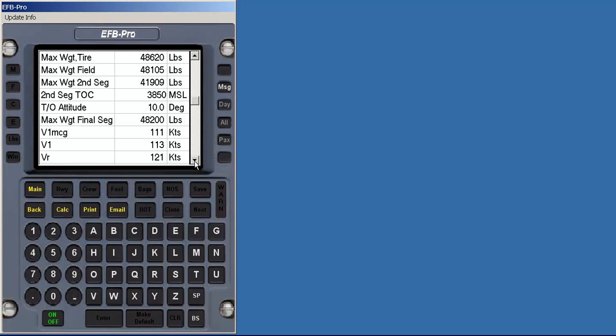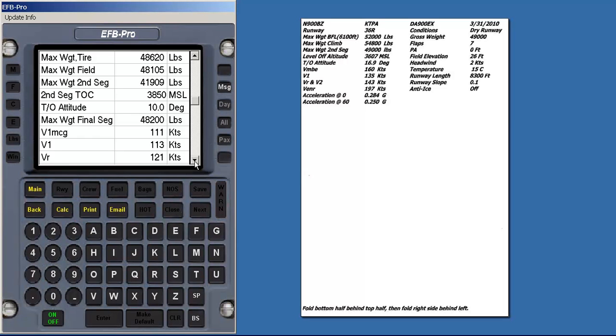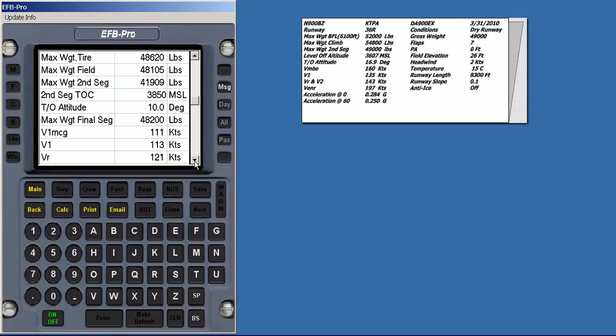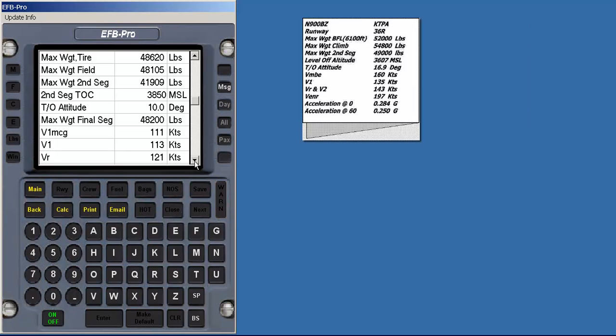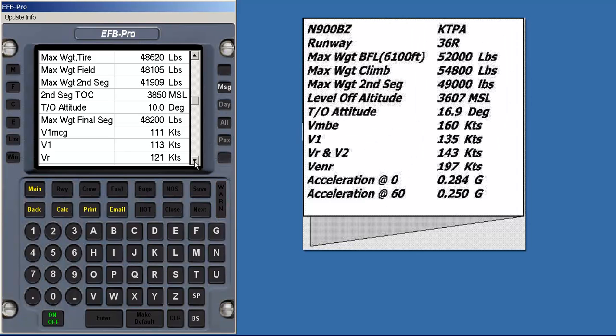Since none of the calculated values are less than the calculated takeoff weight from the weight and balance, none of the values appear in red. EFB Pro prints out a handy TOLD card that folds from a single sheet of paper to a 4 by 5 inch card with the weather on one side and the performance numbers on the other.